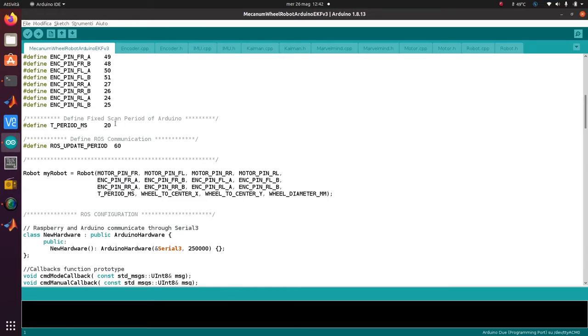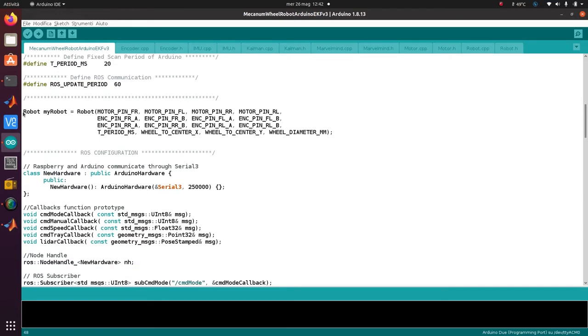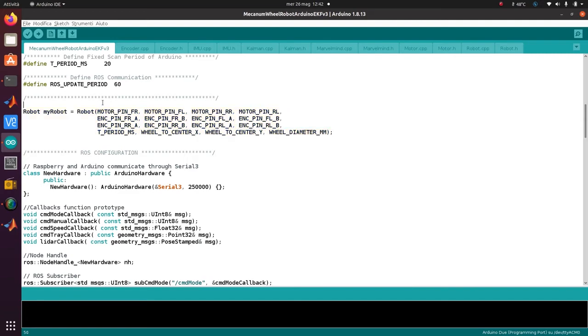Then the period of scan - the main cycle period is 20 milliseconds and the period of ROS communication is 60 milliseconds. Here I create my robot object with all of these parameters.